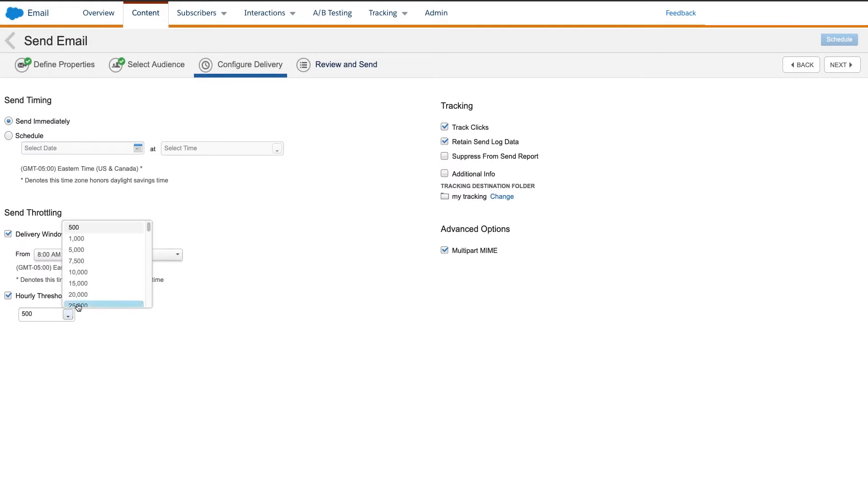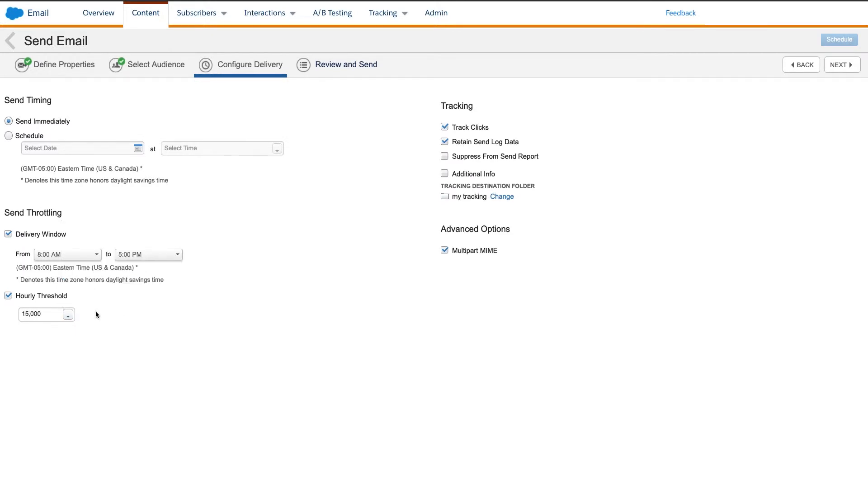Please note this will be an approximate value based on the number of batches that executed during the hour and the number of unsubscribed, held, or otherwise undeliverable subscribers in those batches.